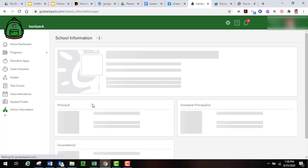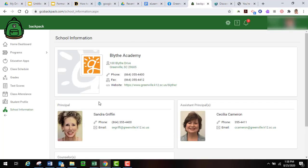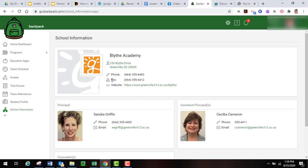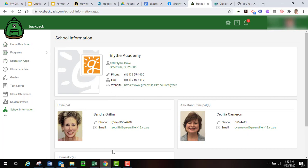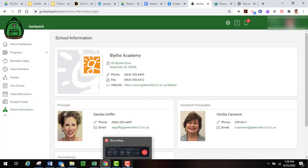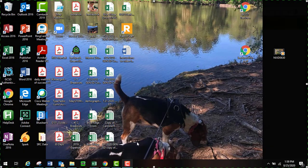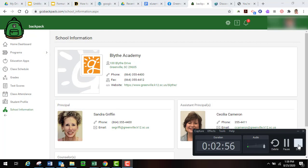And then the school information comes up telling you the address, phone number, website, and then the administrators and the counselors there. So I hope this is useful for you, but that is how you would log in to your student Backpack account. Thank you so much. Have a great day.